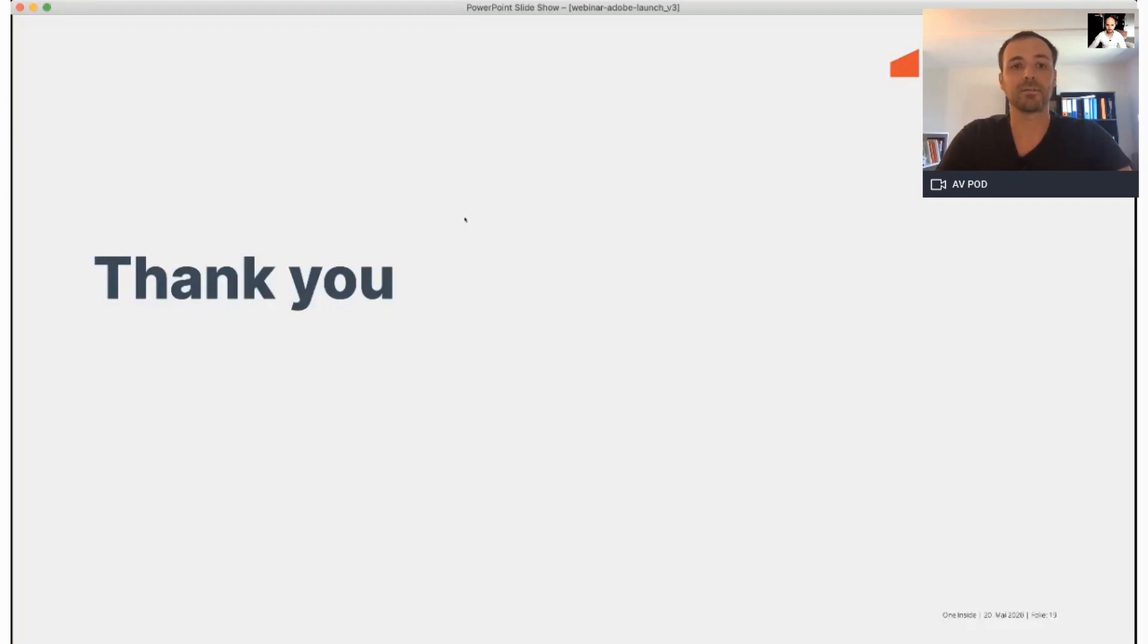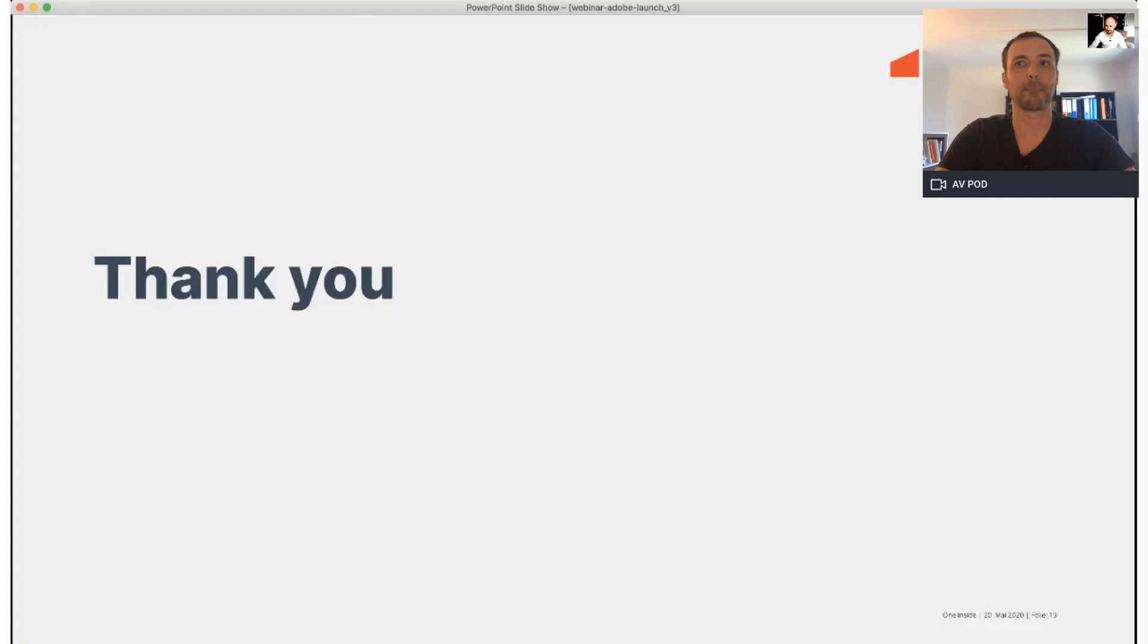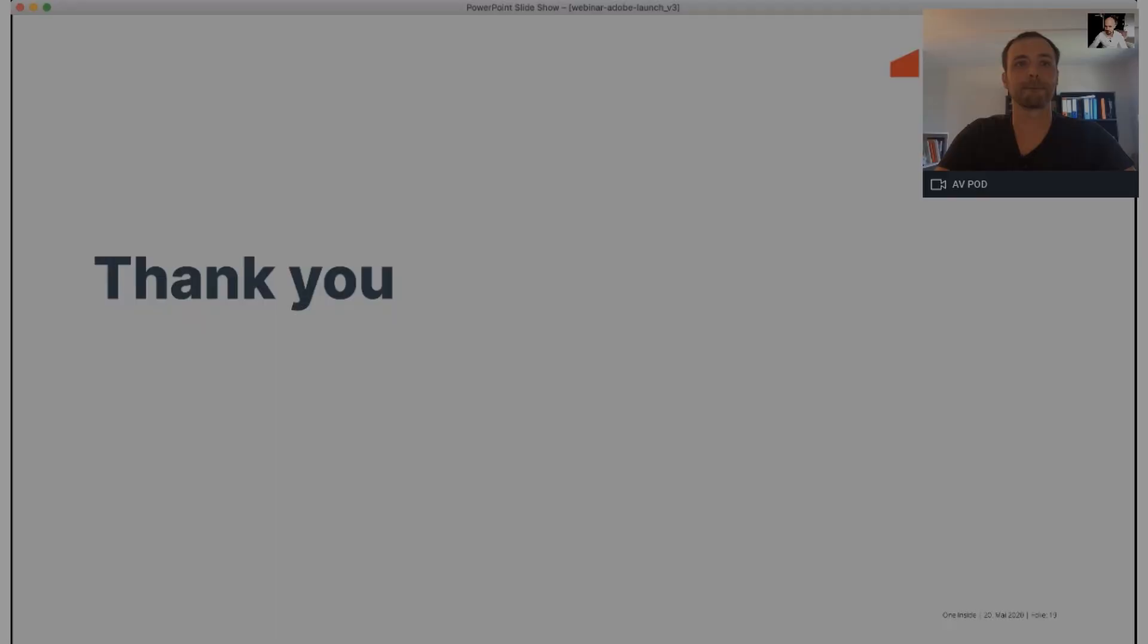So guys, thanks to be here and we wish you a nice day. Bye. Thank you. Bye all.